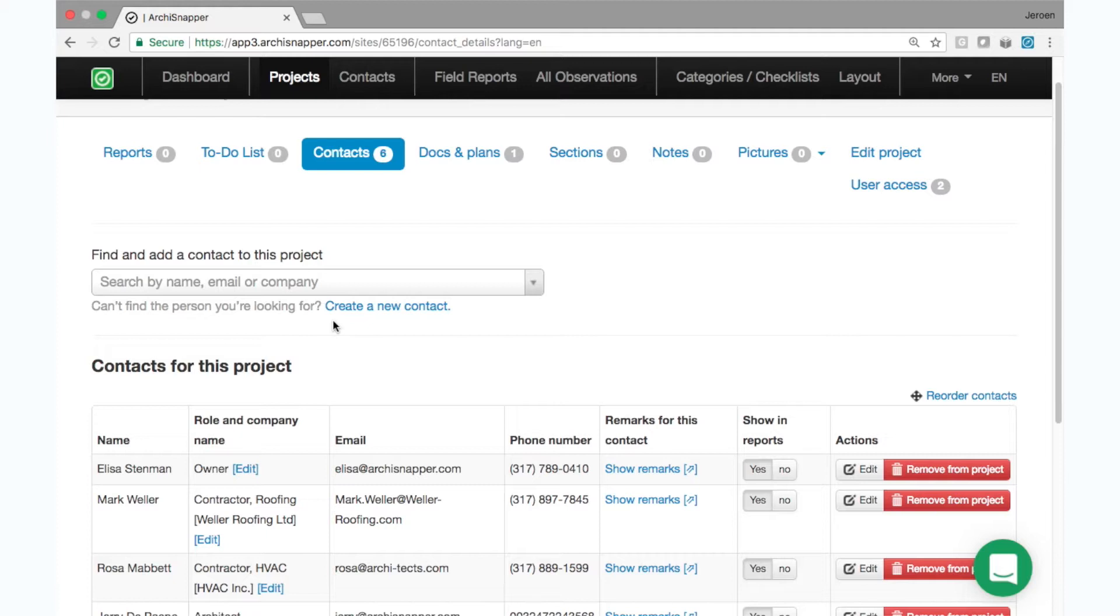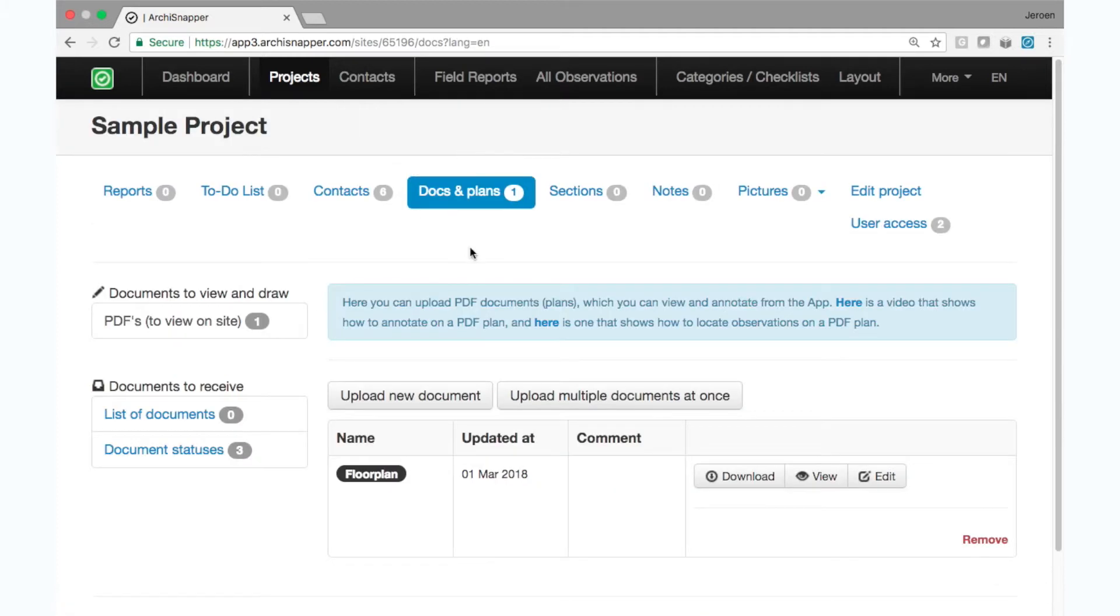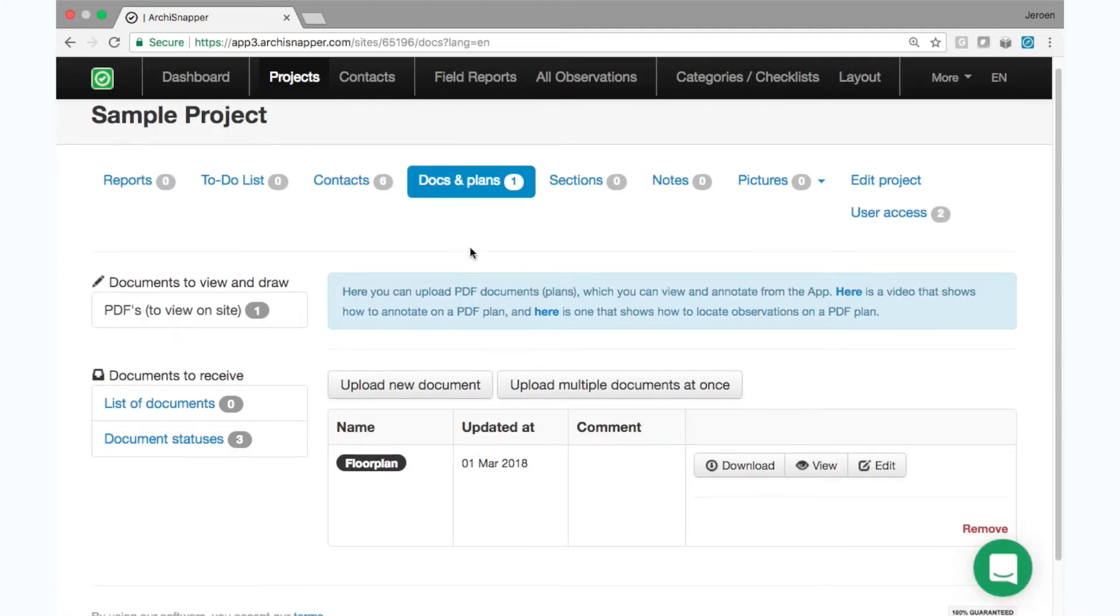And then you can also upload your documents to the project. Those are PDF documents like floor plans that you can upload and they will then be available when doing a visit on site with your app.